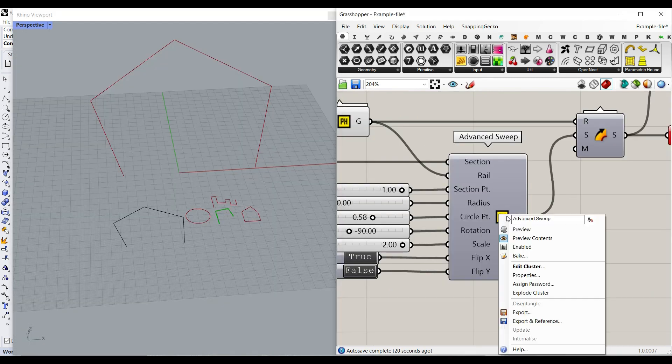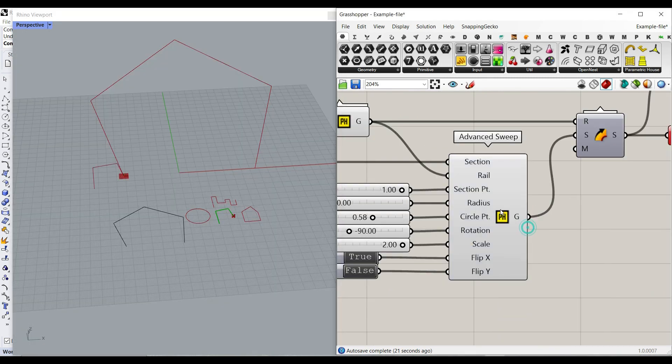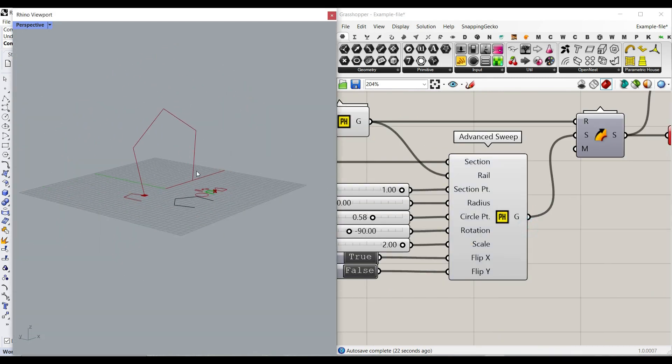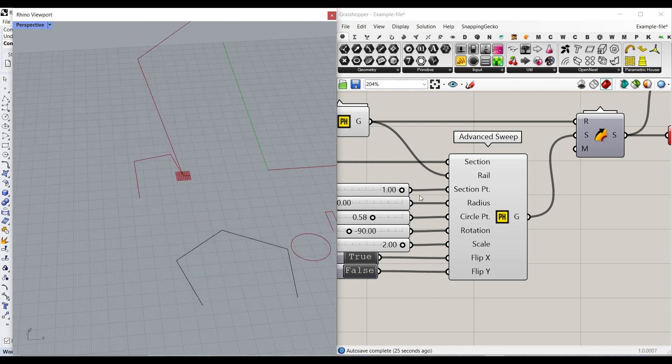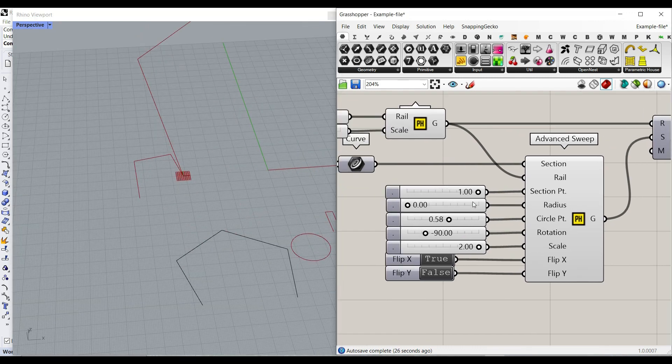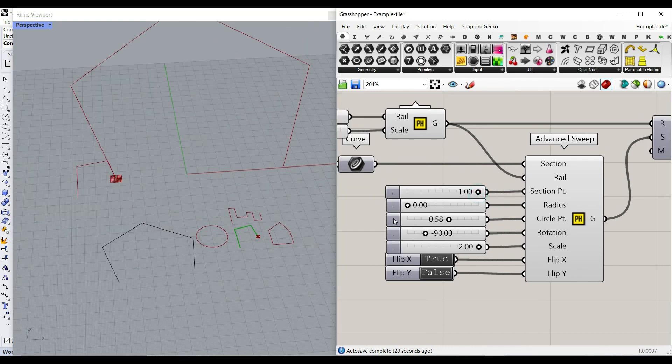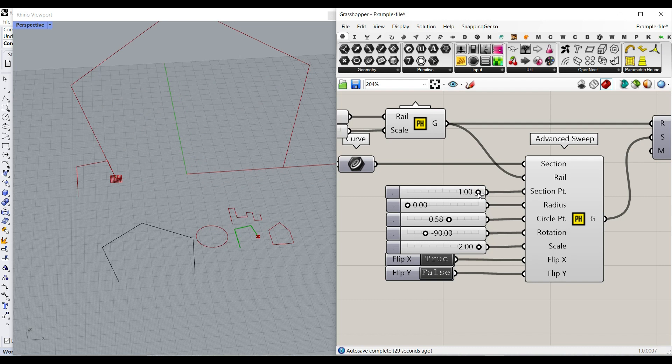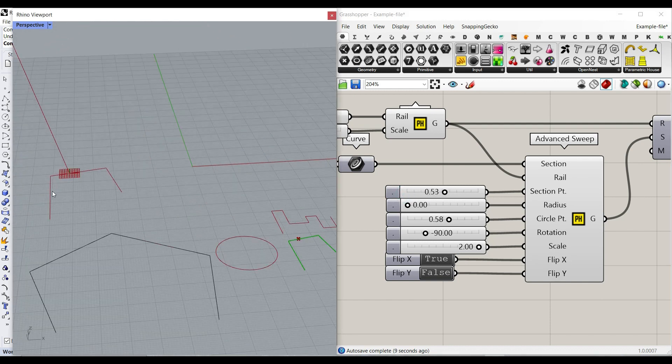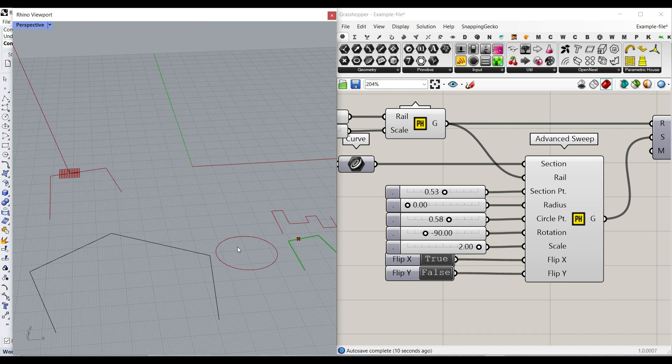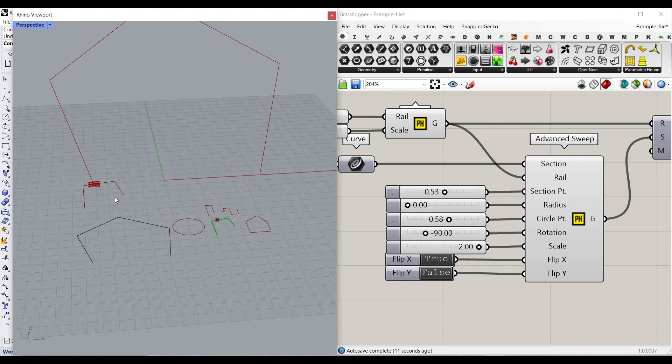So if I turn this on you can see it's going to put my section at the start of this. For the section point there is a start and the end. So for example, if zero is going to be the start of the curve and one is going to go to the end, this is going to be the location of this profile for the sweeping.